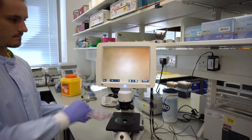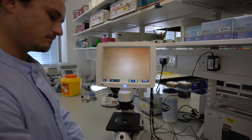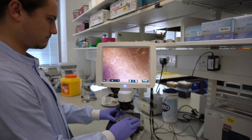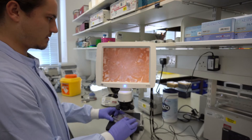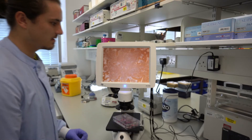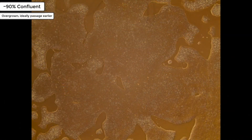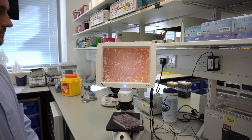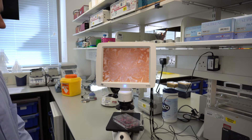Next, he's going to demonstrate a well that's approximately 90% confluence — so slightly overgrown. Here we have a perfect example: it covers the entire screen, everything's merged and squashed together. If this view were representative of the entire well, ideally you would have passaged these cells on an earlier day. But if that's not possible, you'd want to take the confluence into account when splitting, because growth may have slowed as the cells all grouped together.